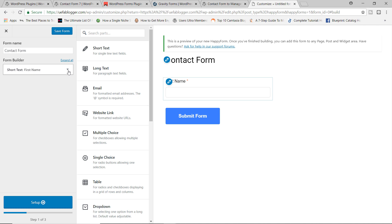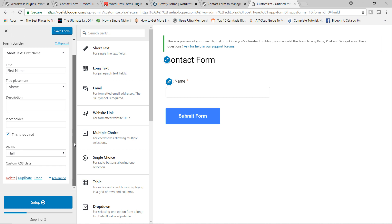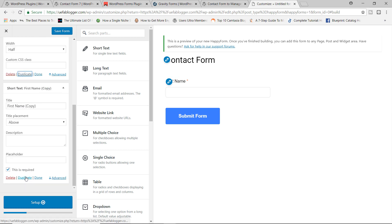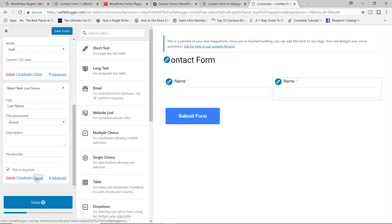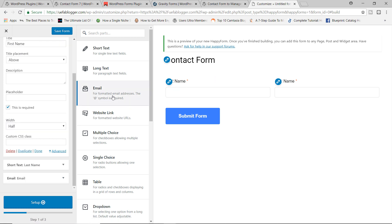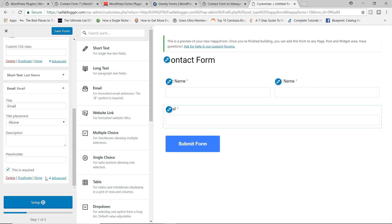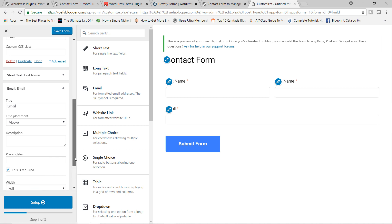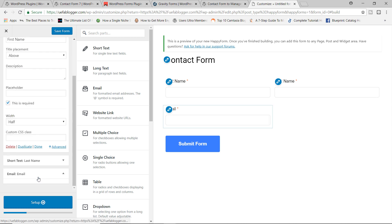What I'm going to do here is to actually just duplicate this field. Let's just click on duplicate. And then first name, I'm going to change this now to last name because everyone has a first name and everyone has a last name. So last name, and that's cool as it is. I'm just going to go ahead and click on done. So we've got first name, we've got last name. Let's now add email. What I'm going to do is to also change the width from full to half. Let's click on done.